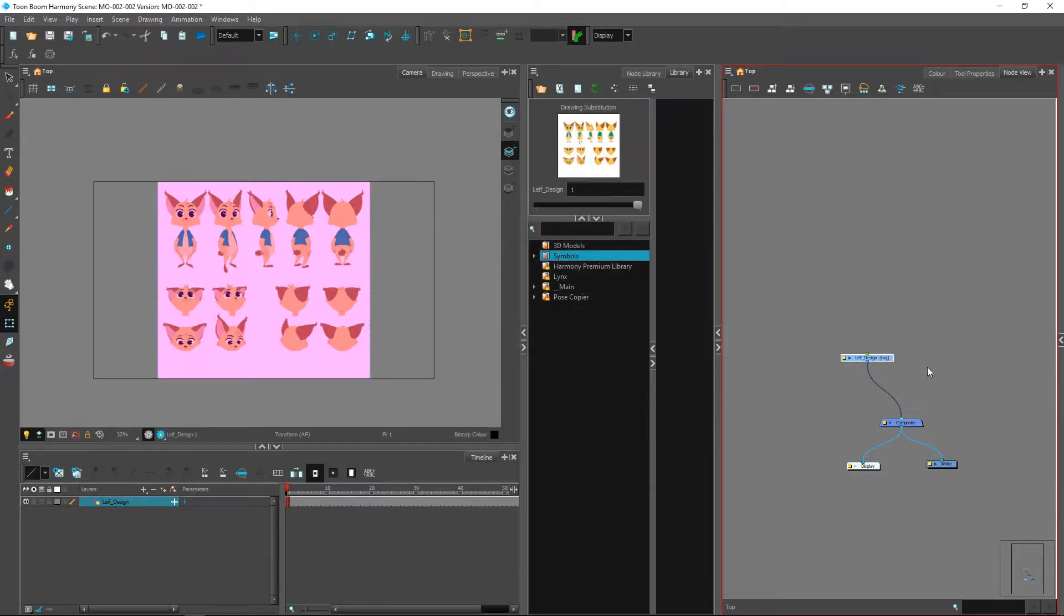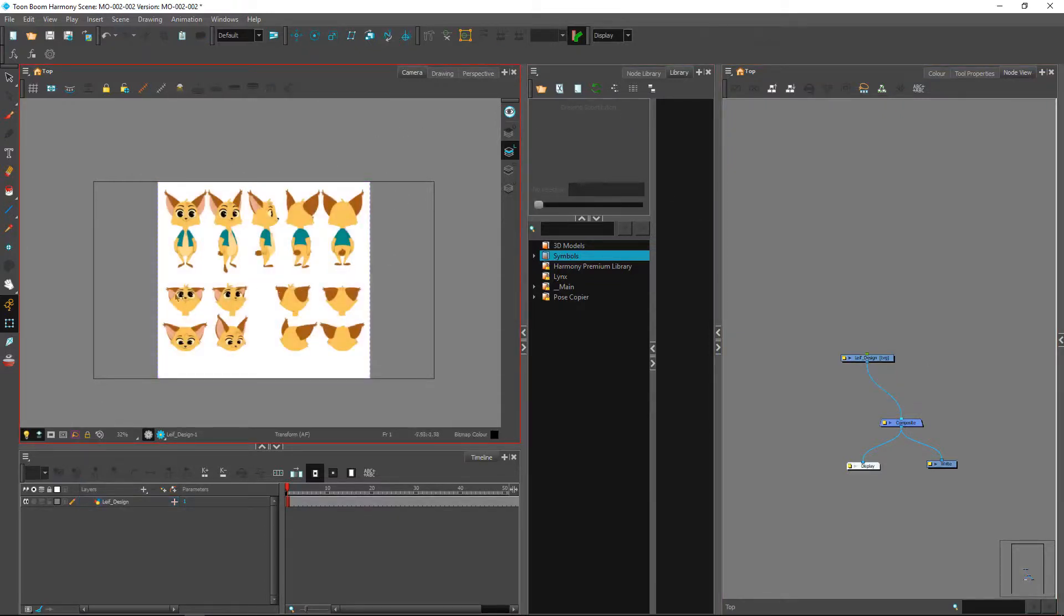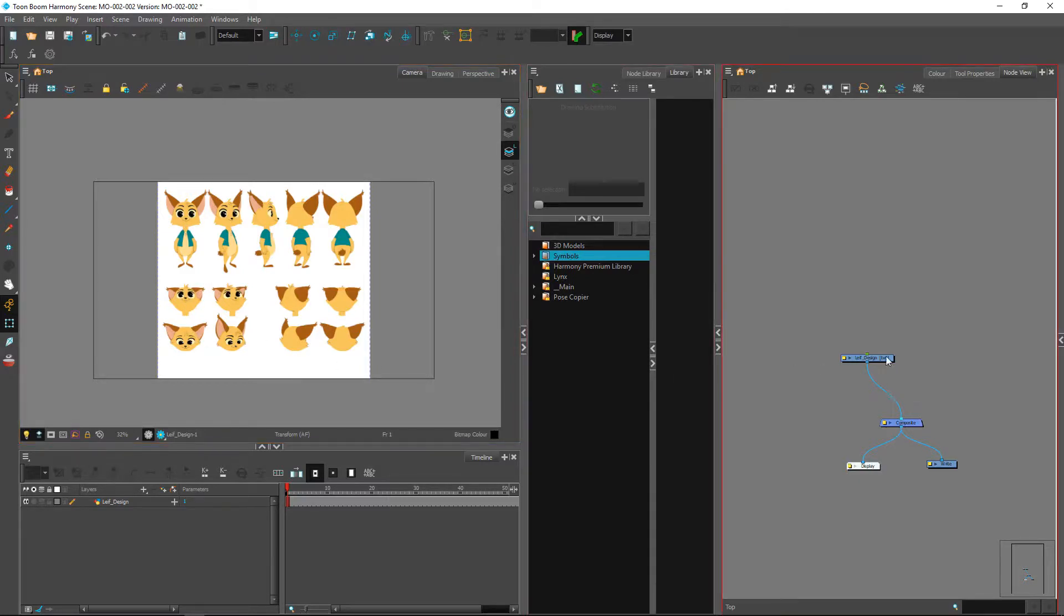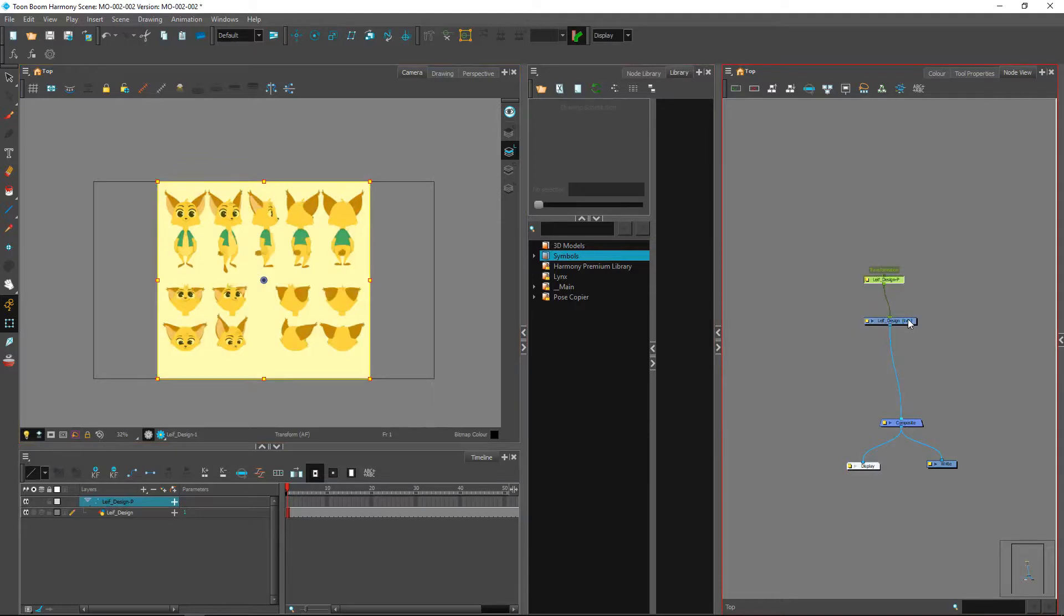We have this little file here imported. We see that we have a five view character designed already in here. Additionally, we have a few head poses over here. So I'm going to set a peg on top of this ref.